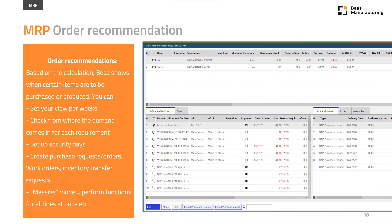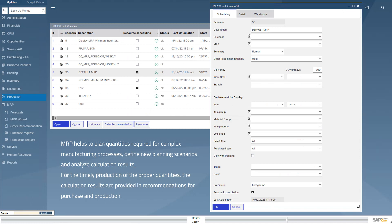The Material Resource Planning module of BEAS, therefore, helps you plan required quantities for complex manufacturing processes, to define new planning scenarios, and to analyze the MRP results.